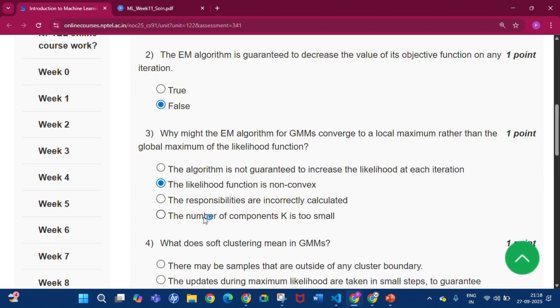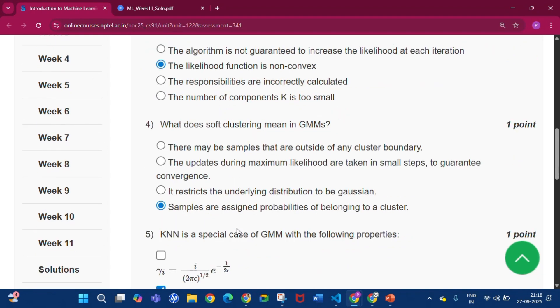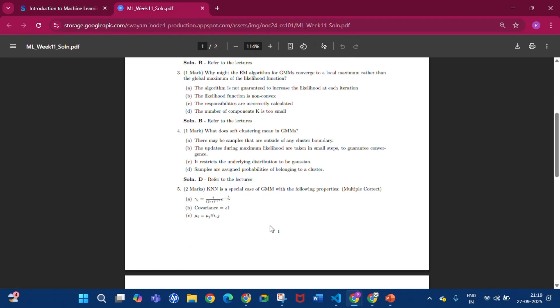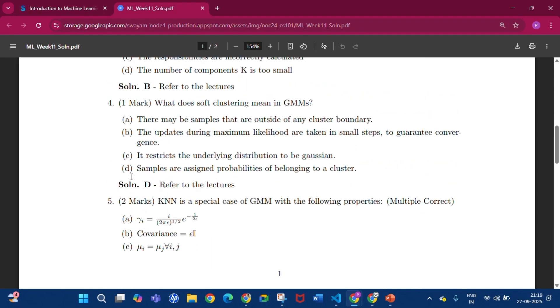Now question number 4: What does soft clustering mean in GMMs? The answer will be that samples are assigned probabilities of belonging to a cluster, that is option D.